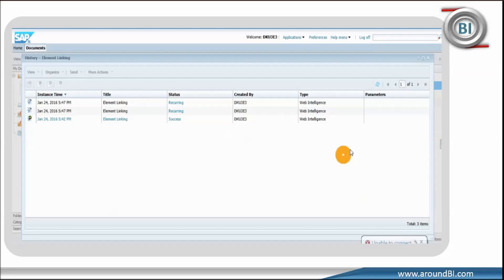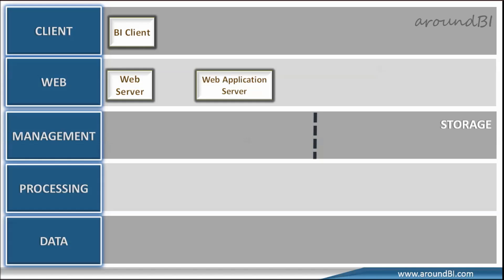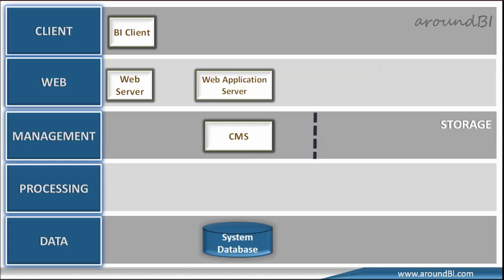If you think back on possible components that may take part in this process, BI Launchpad is hosted on a web application server. So, web server and application server is participating along with the web client. In previous example, we also got the idea on CMS system database that holds server, folder, document and configuration information. So, we will keep CMS and system database also in picture.